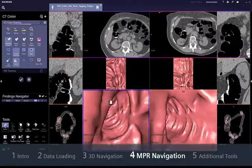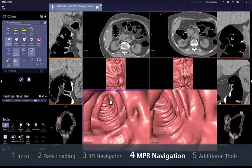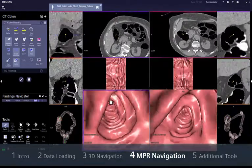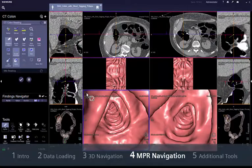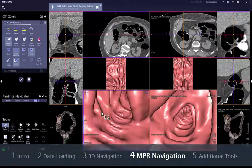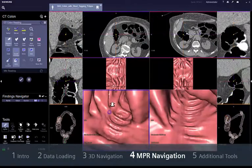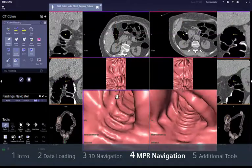The Turn Around function allows retrograde navigation once you have reached the caecum by antegrade navigation.